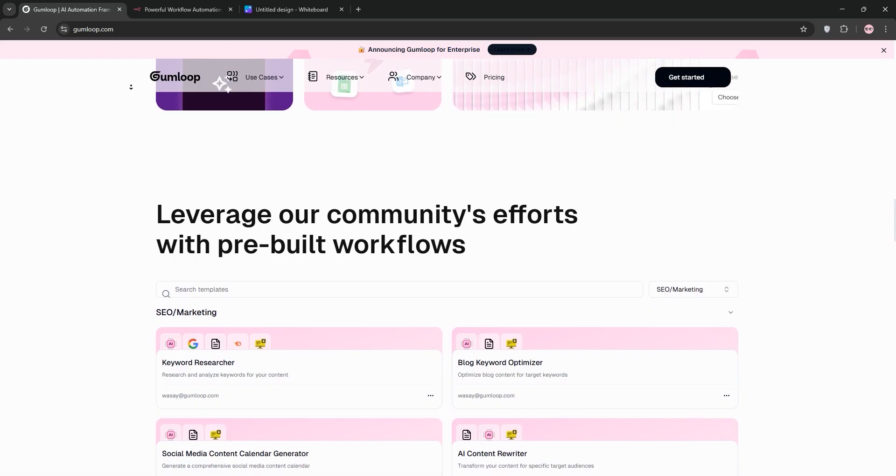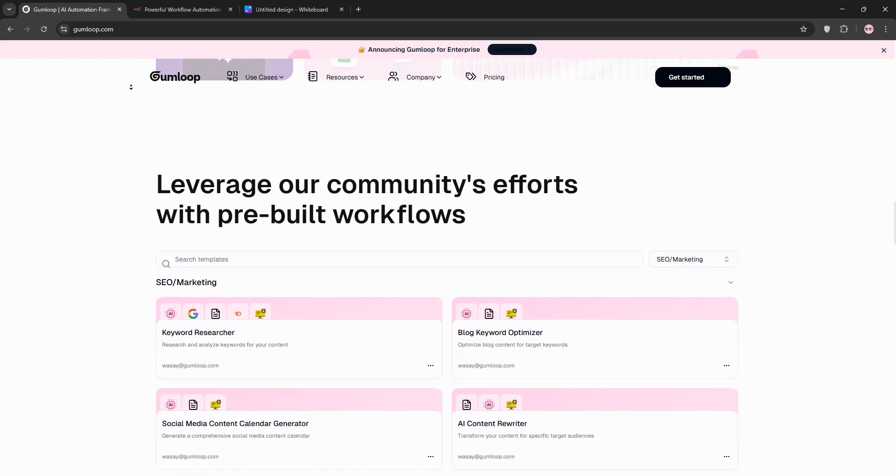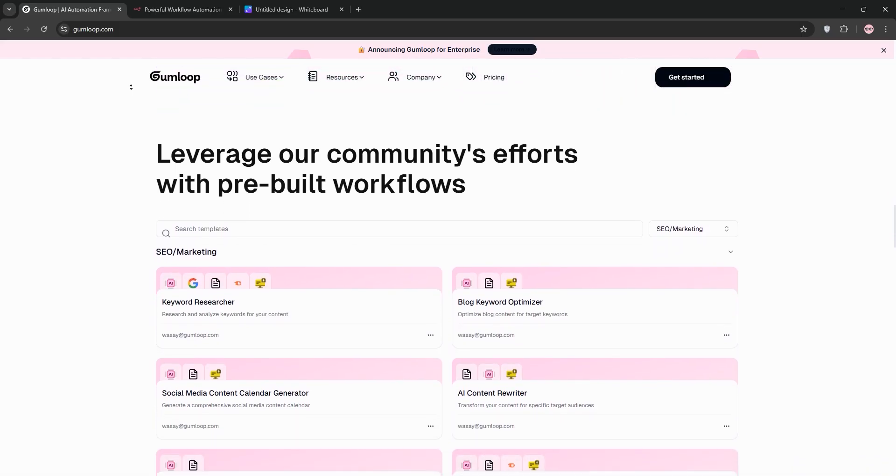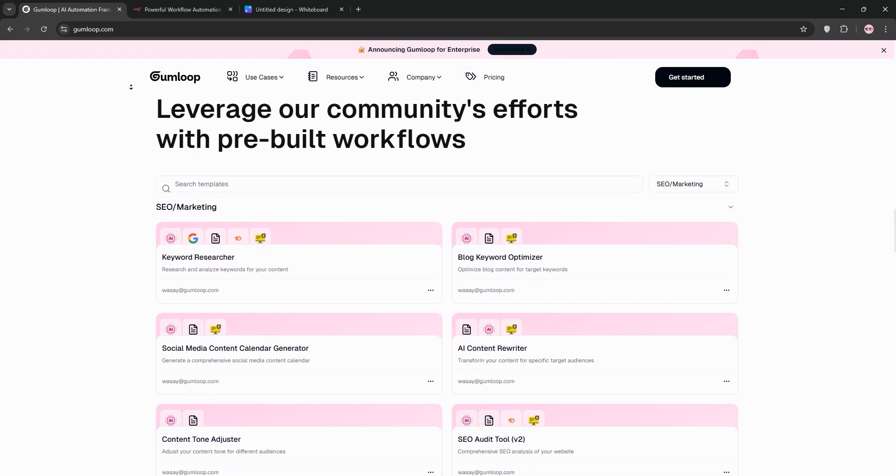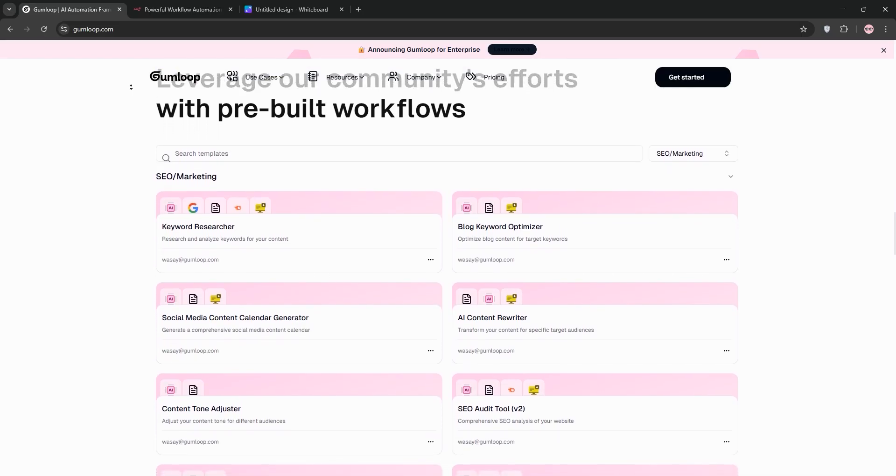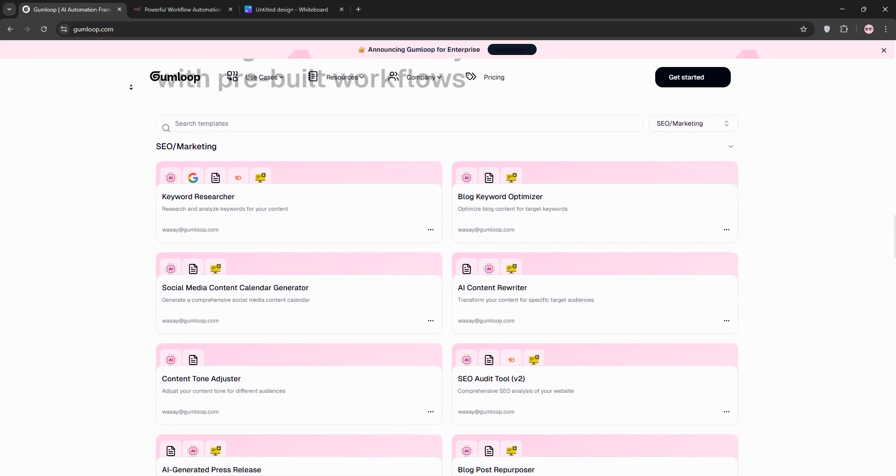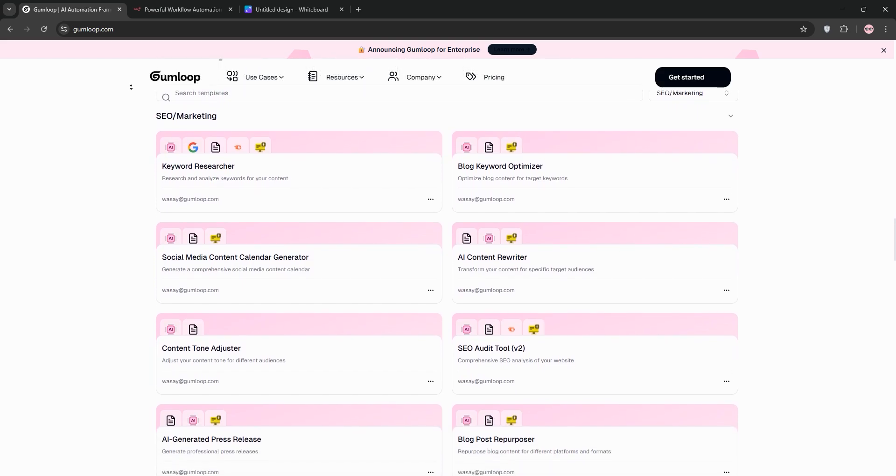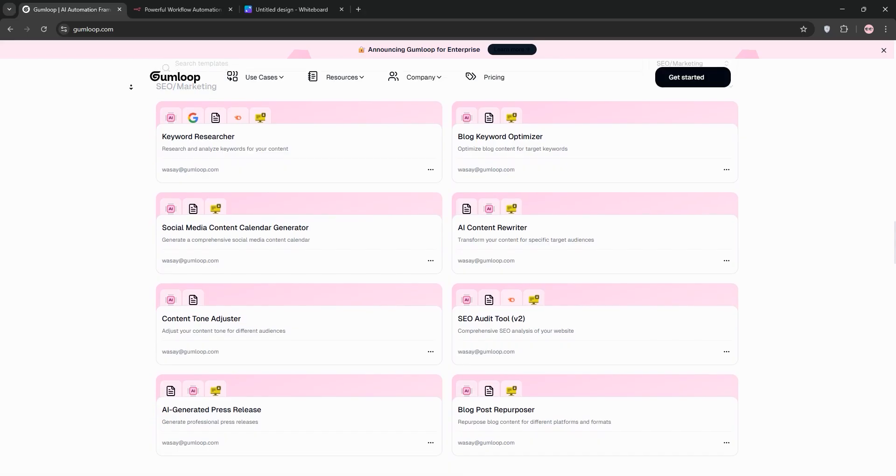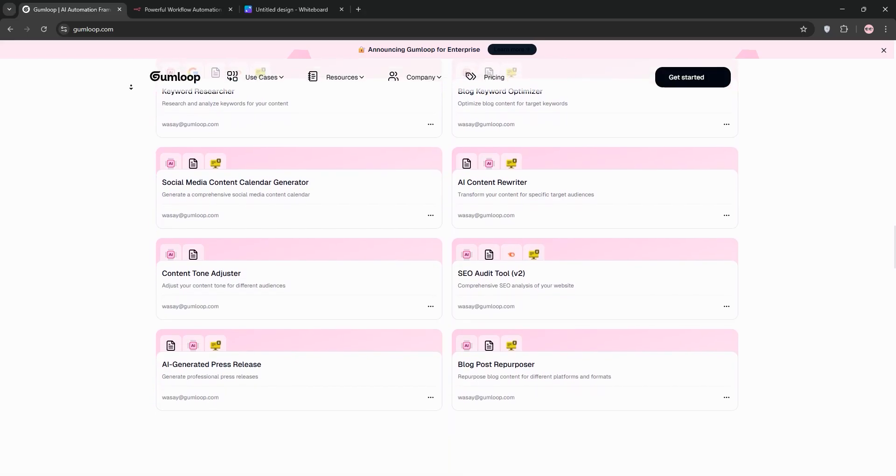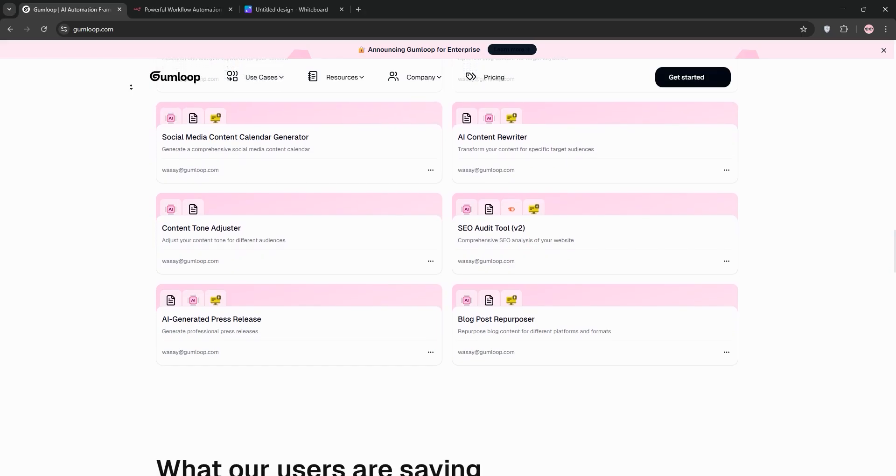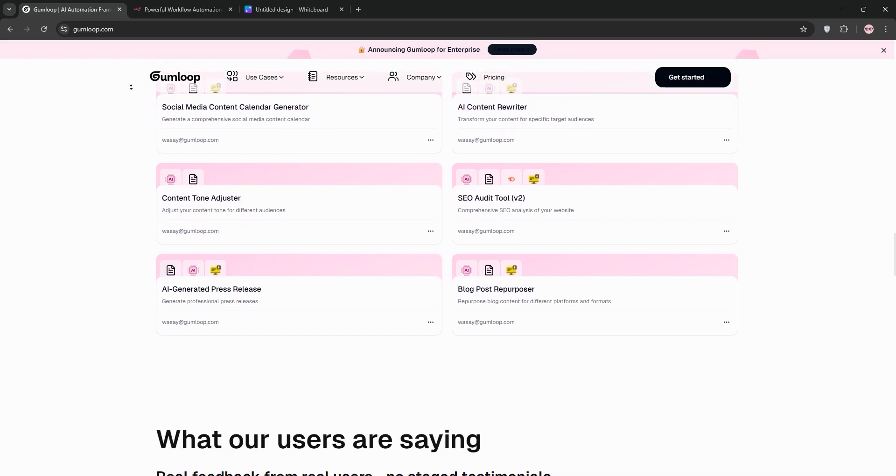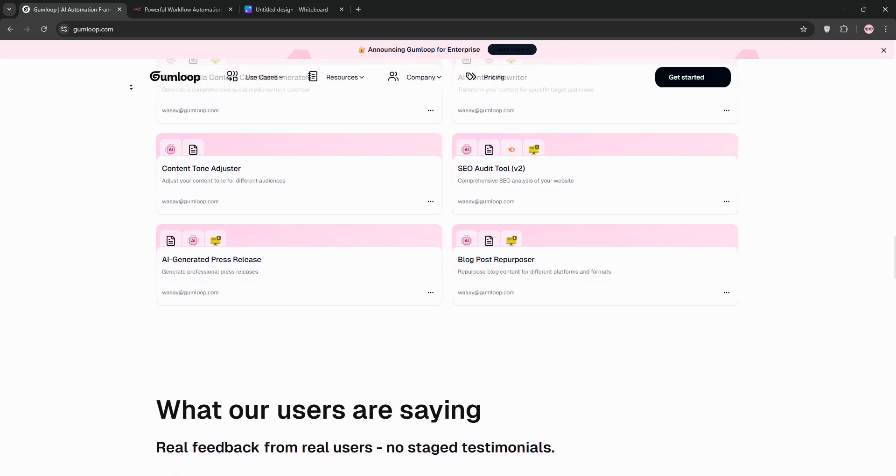Alright, let's start with Gumloop. If you haven't heard of it yet, Gumloop is a no-code AI native automation platform that's been making waves, especially for non-technical users like marketers, operations folks, and small business owners. Launched more recently than N8N, Gumloop's big selling point is its accessibility. The tagline on their website says it all: Automate any workflow with AI, no coding required. And they mean it. This is a tool built for people who want to create powerful automations without wrestling with code or complex logic.